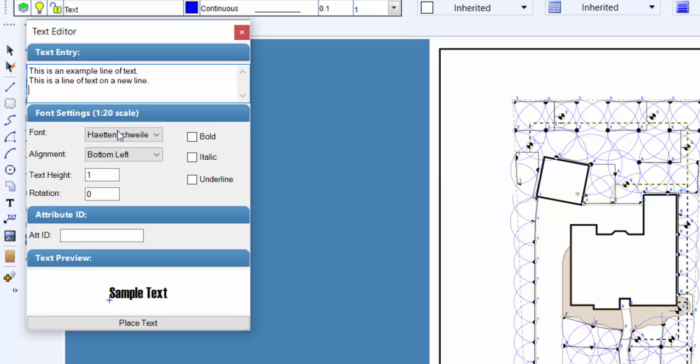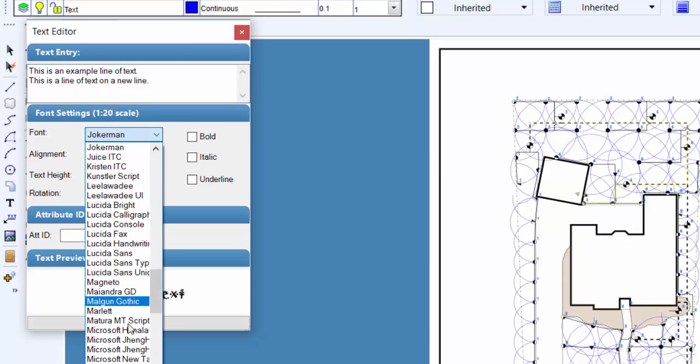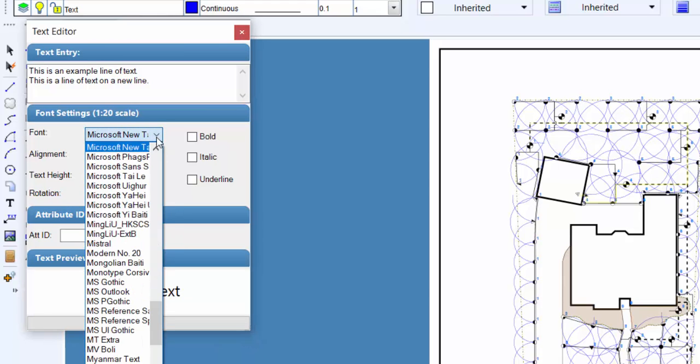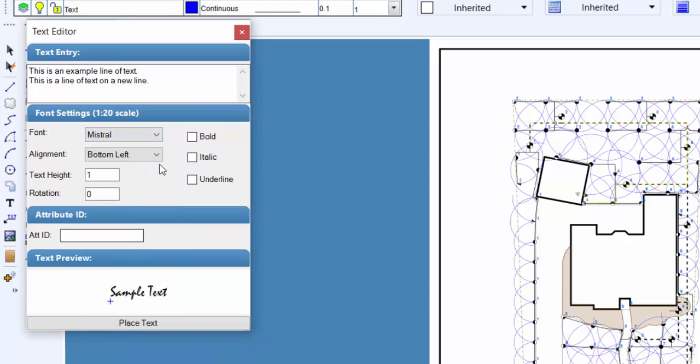Select the font style for the text from the font drop down menu. A sample of the selected font will appear in the text preview window at the bottom of the dialog box.